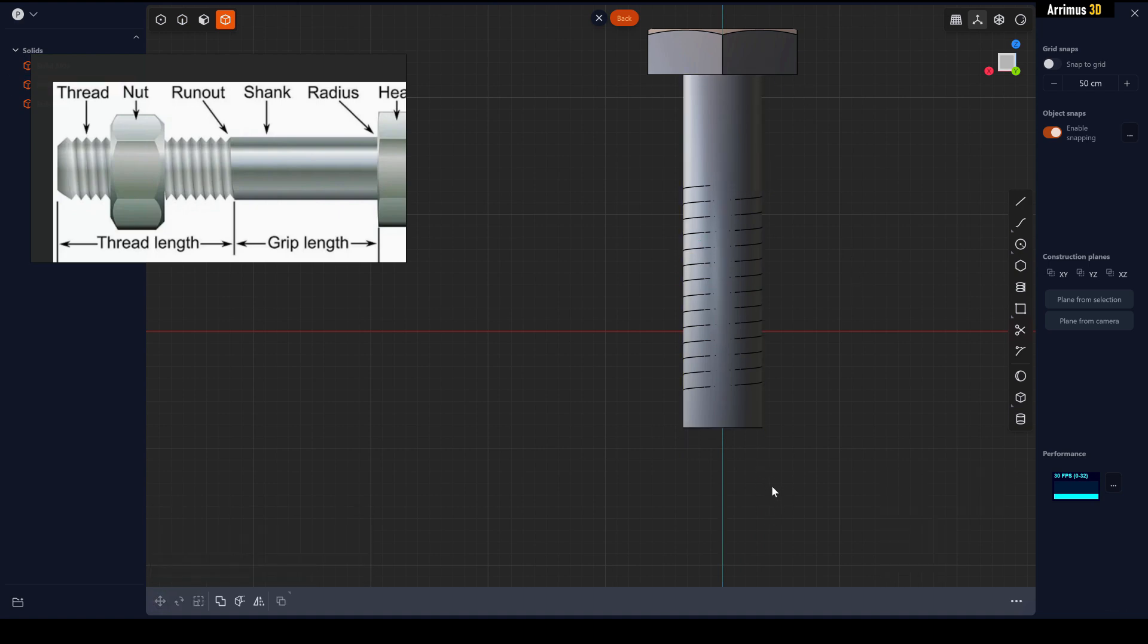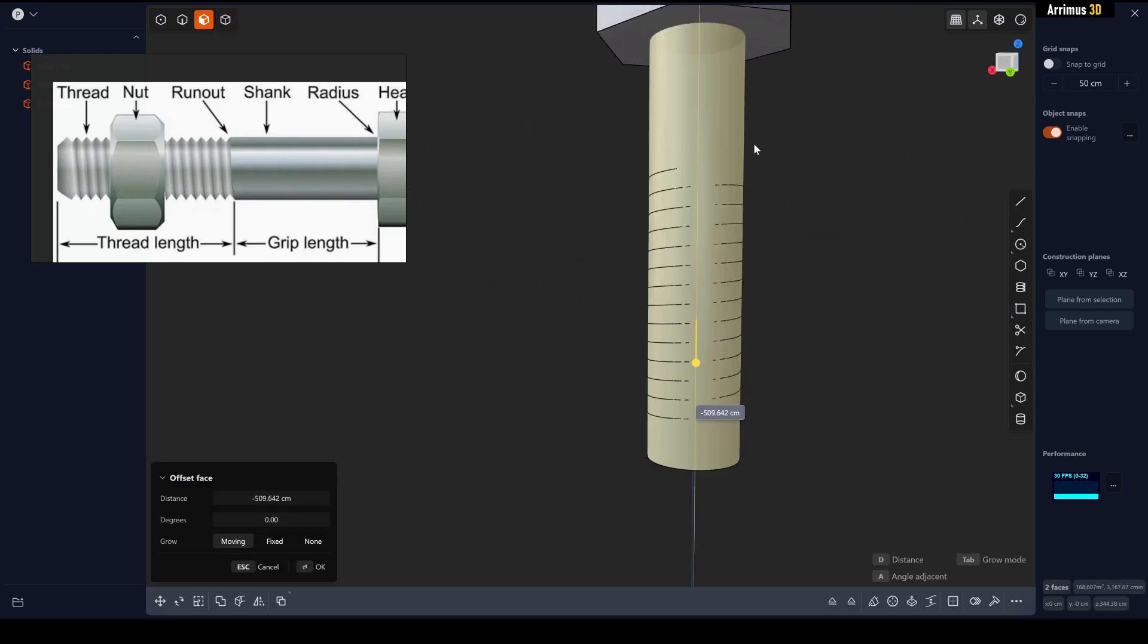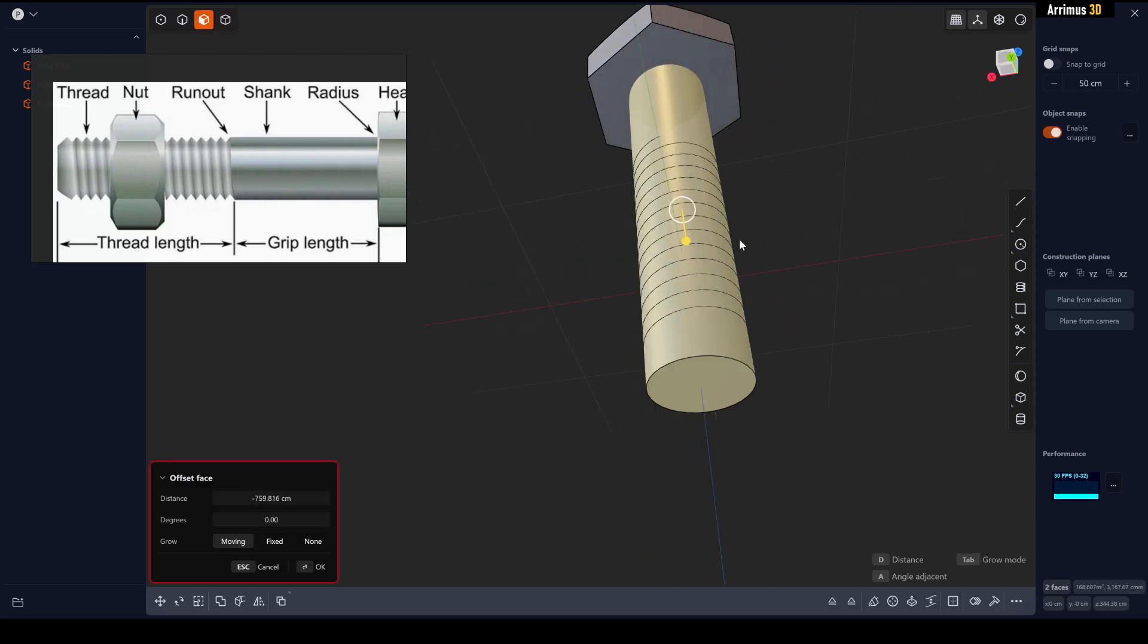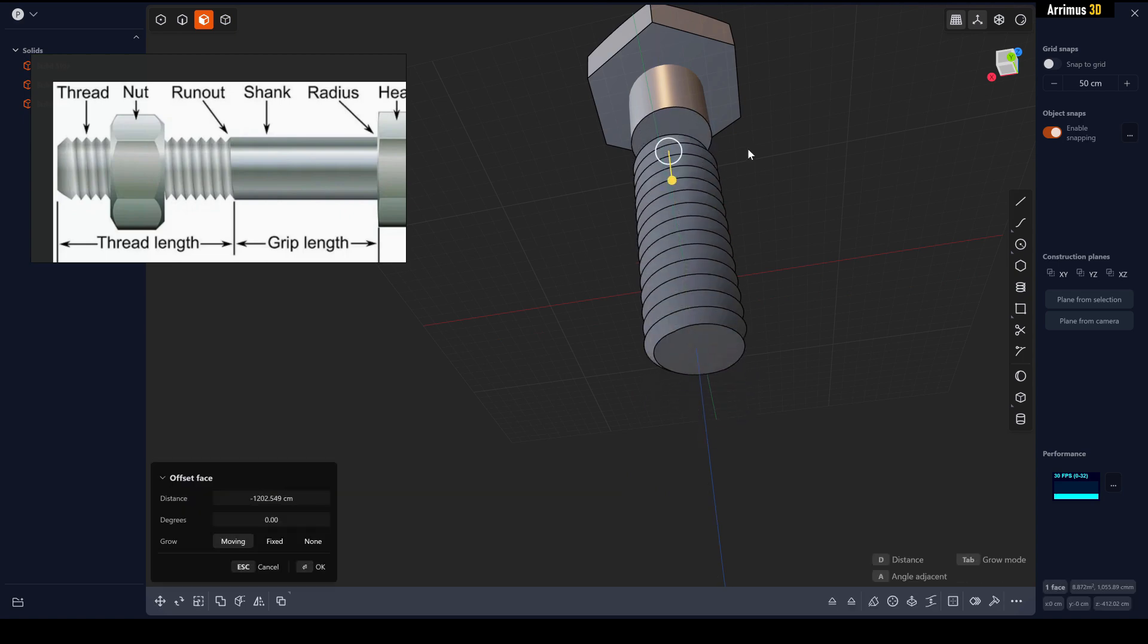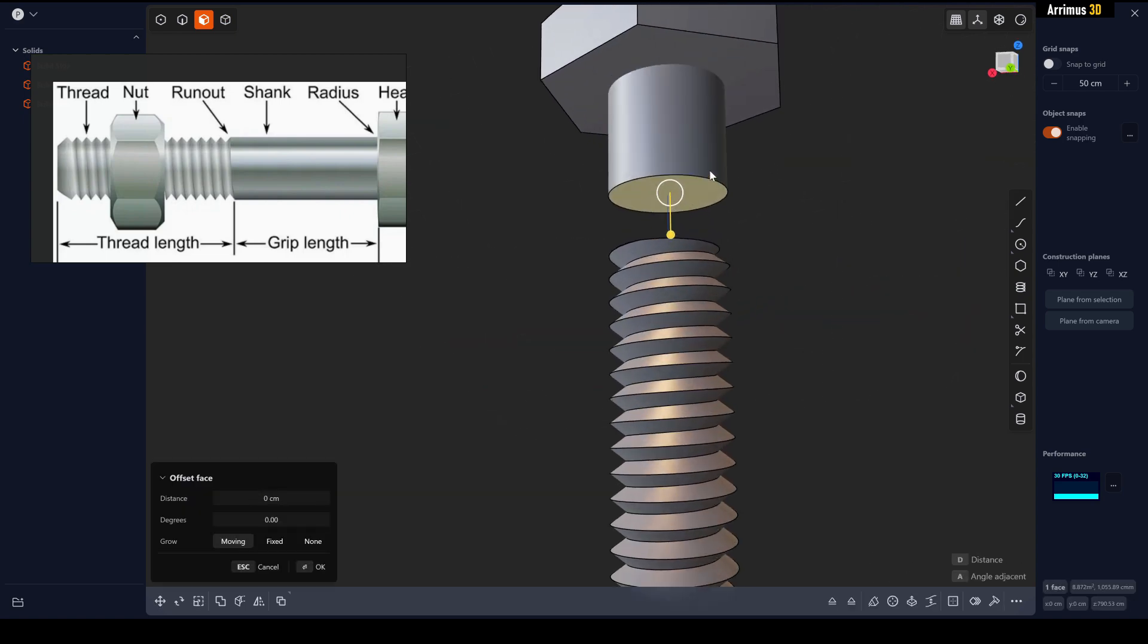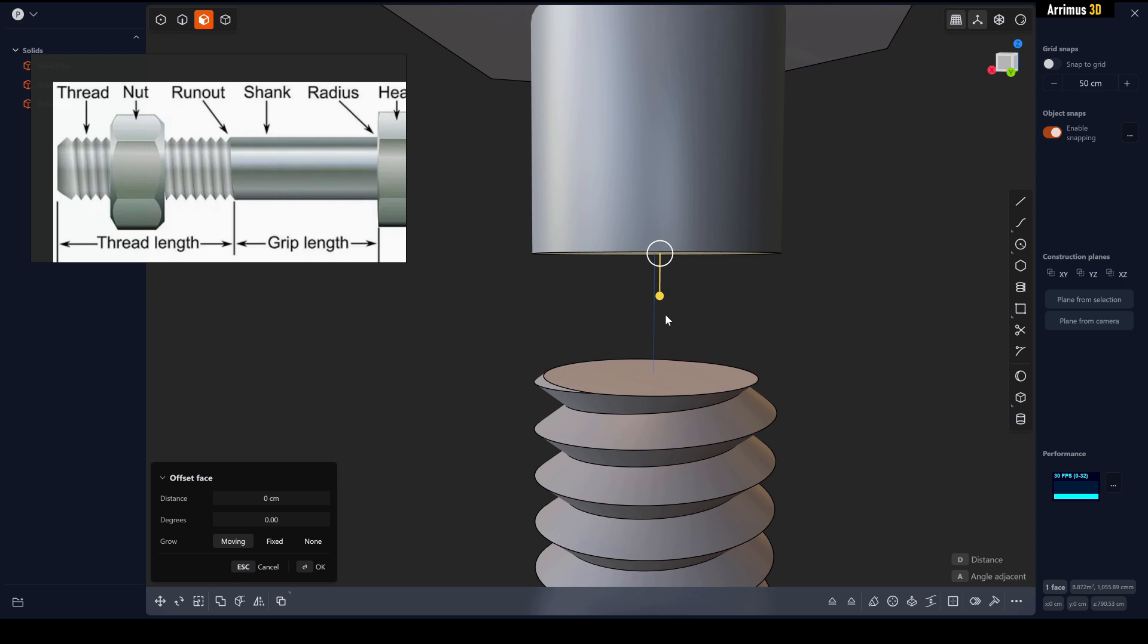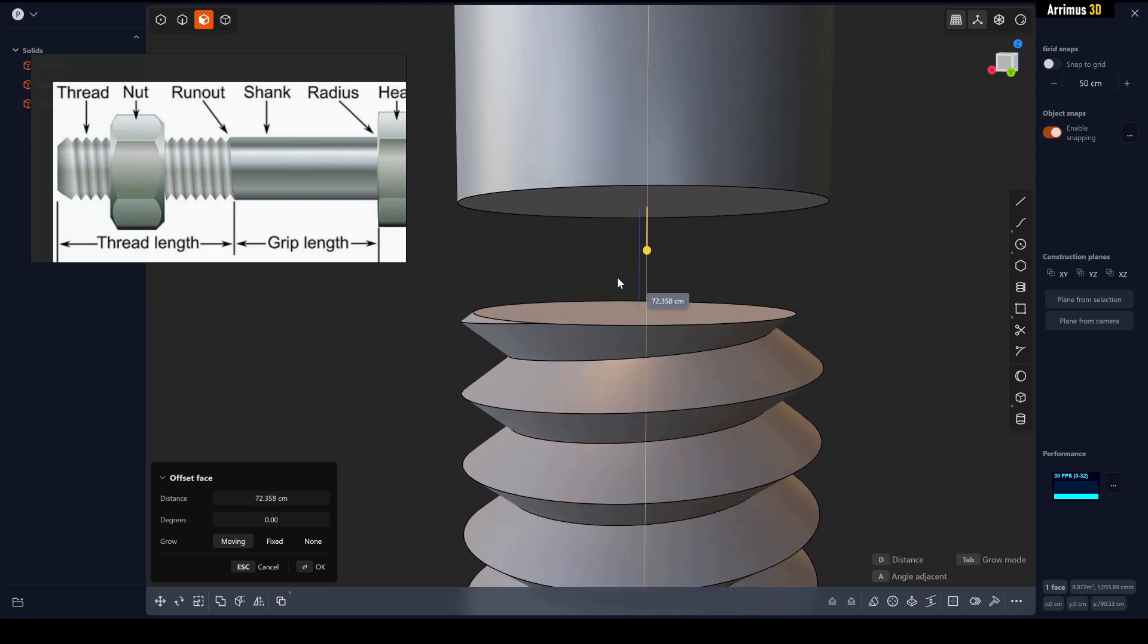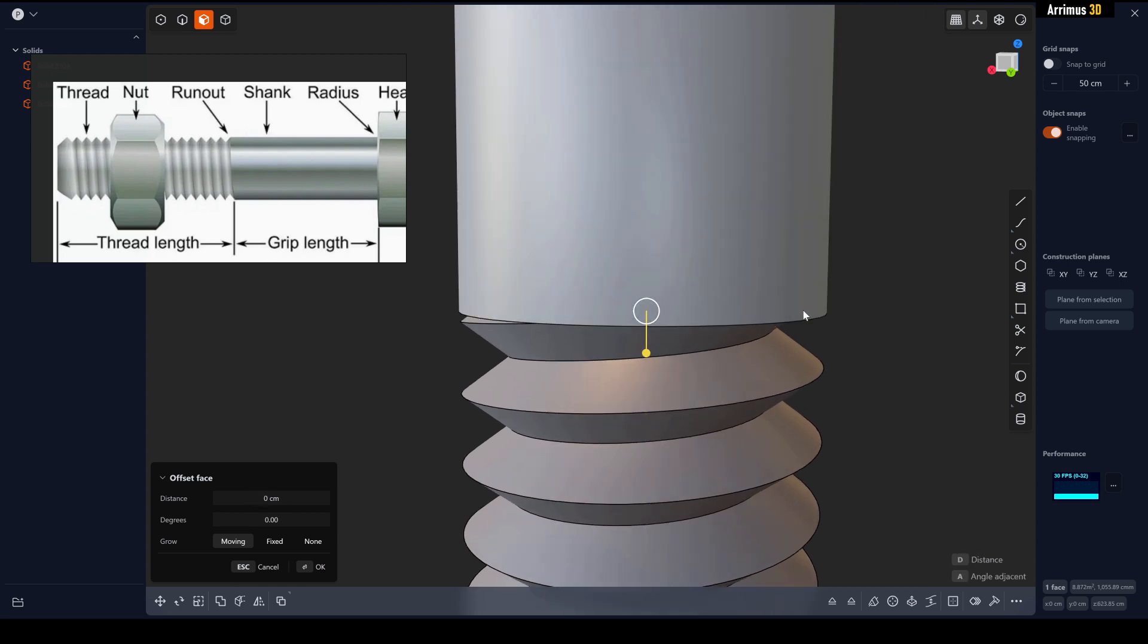We can select this and move that back up, select this and move that up as well. Now we're going to press D again and hold Ctrl and snap that right there.